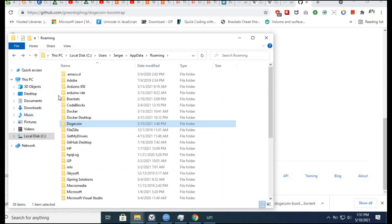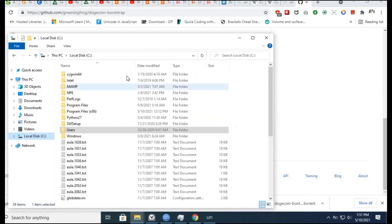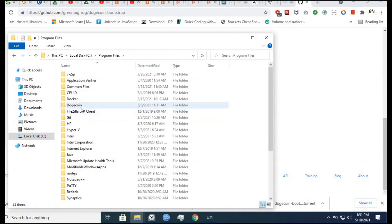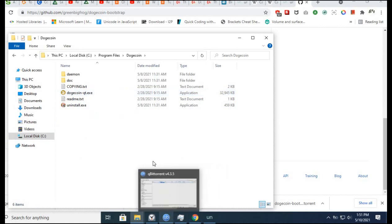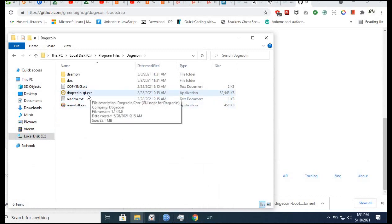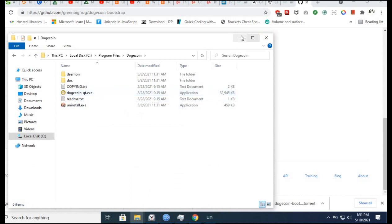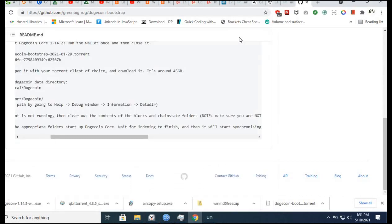Now it's time to go to the Dogecoin folder in program files, open Dogecoin, and open the Dogecoin executable file.